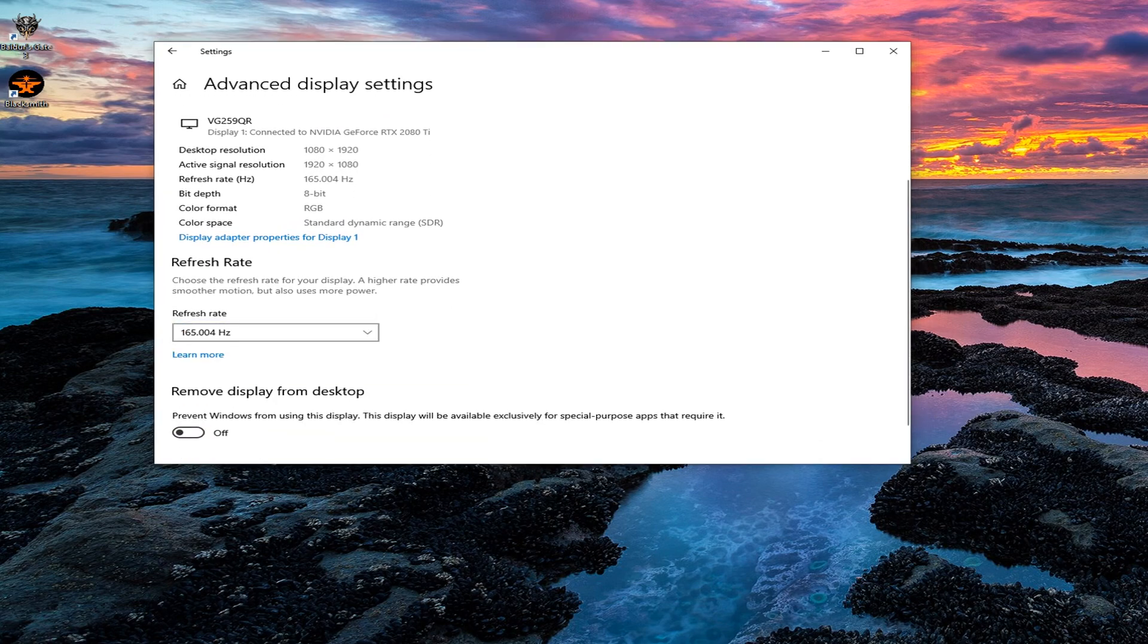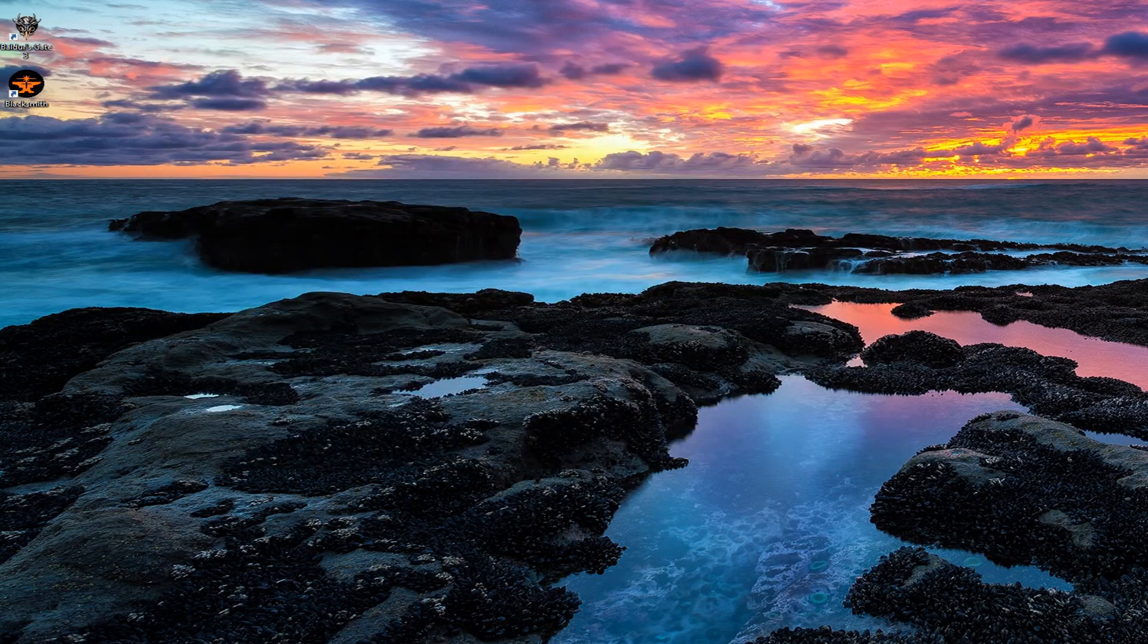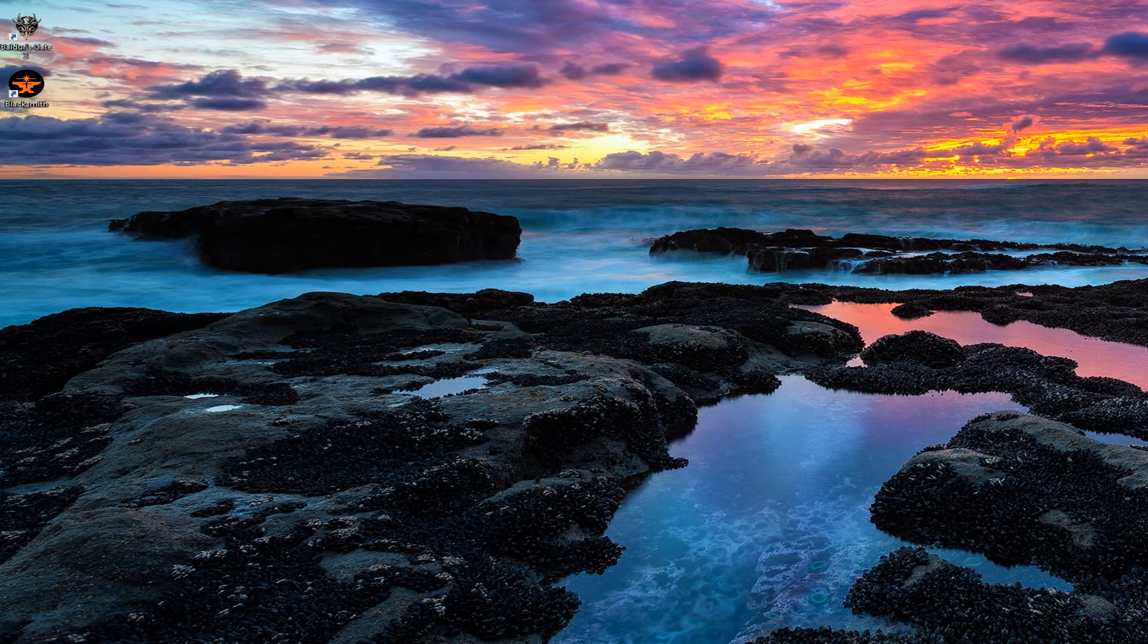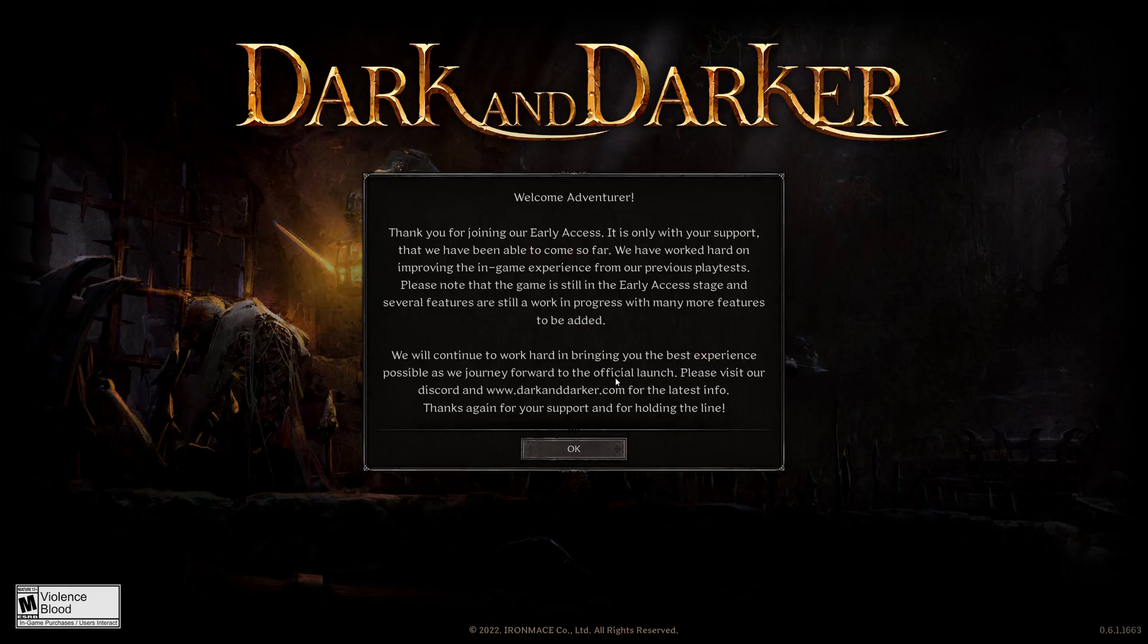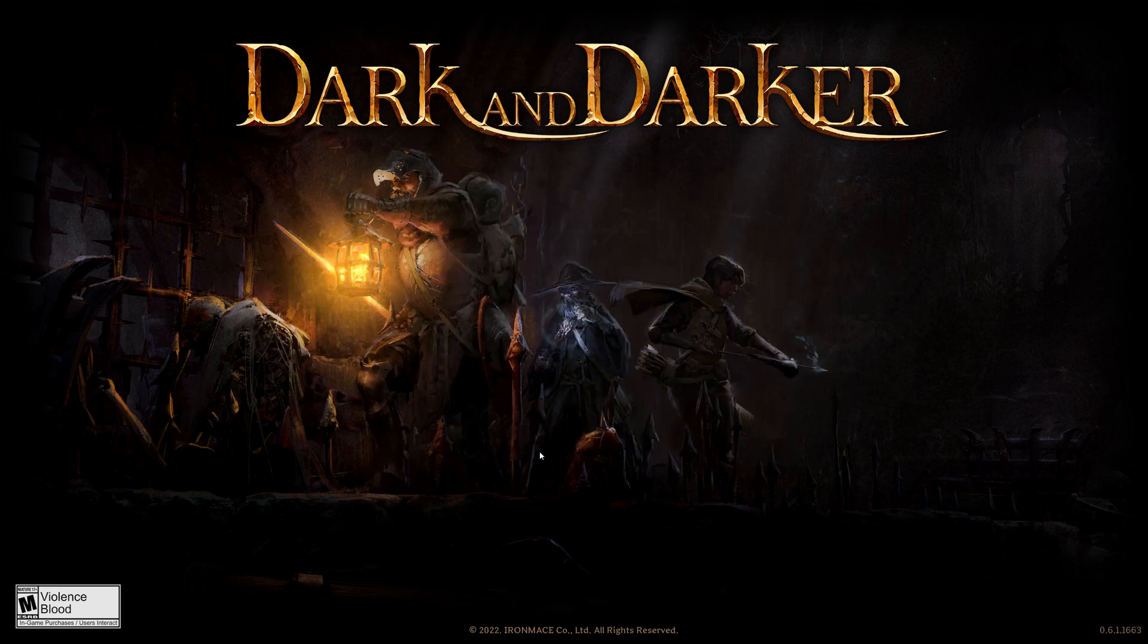I'm going to want to make sure that I cap my frames within the game to match my refresh rate. This prevents you from basically making your GPU work harder than it needs to because you can't even see frames above the refresh rate of your monitor. Also, don't forget to pick the right monitor.